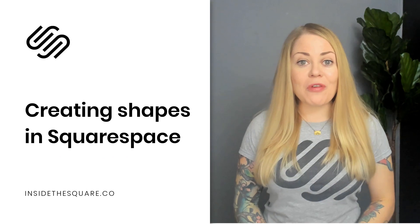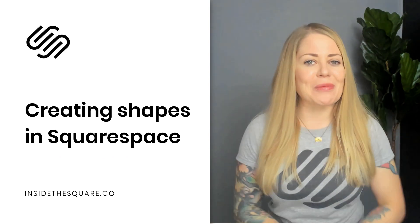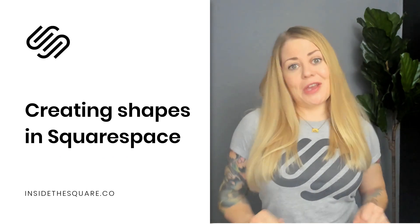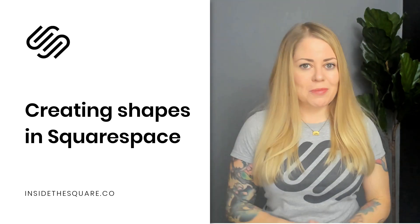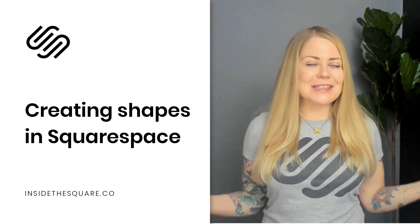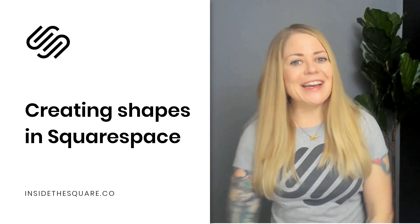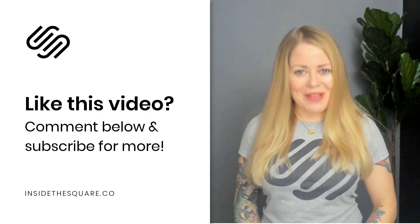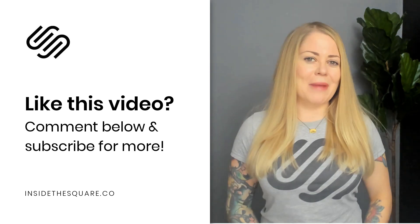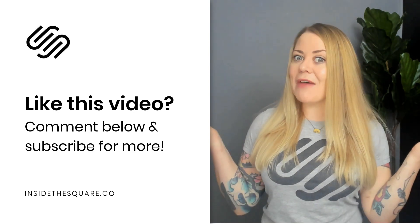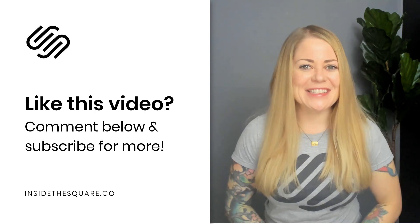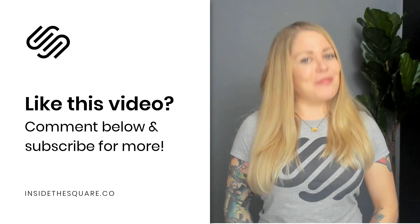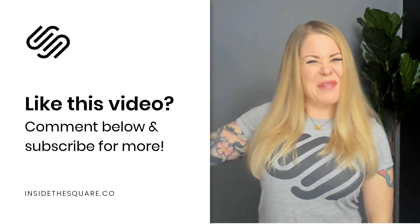Alrighty, that's it for your overview of the shape block now available in Squarespace 7.1. The CSS codes that I shared are linked in the description below so you can copy and paste those into your own site and customize them so they look amazing. Thank you so much for watching this video. If you enjoyed it, give me a like and a comment and definitely subscribe to my channel because I post a brand new tutorial every week and I want to make sure you catch the latest. Thanks again for watching and most importantly, have fun with your Squarespace website. Bye for now.